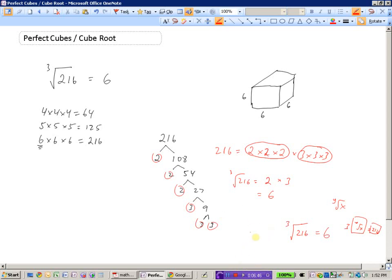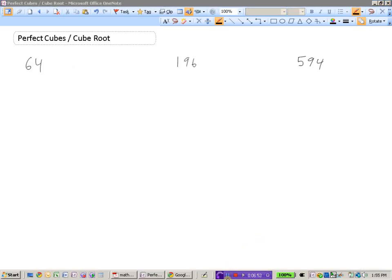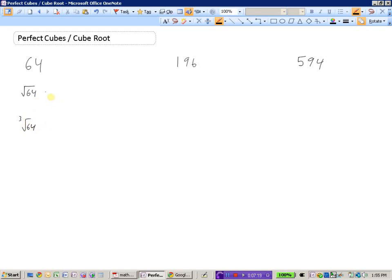There are several methods we can use to find the cube root of a number. Now I have three numbers, and we're going to decide whether they are perfect squares, perfect cubes, both, or neither. Let's investigate 64. It's small enough to work out mentally — can we find a number that when multiplied by itself gives 64? Yes: 8 times 8 is 64, so the square root of 64 is 8.